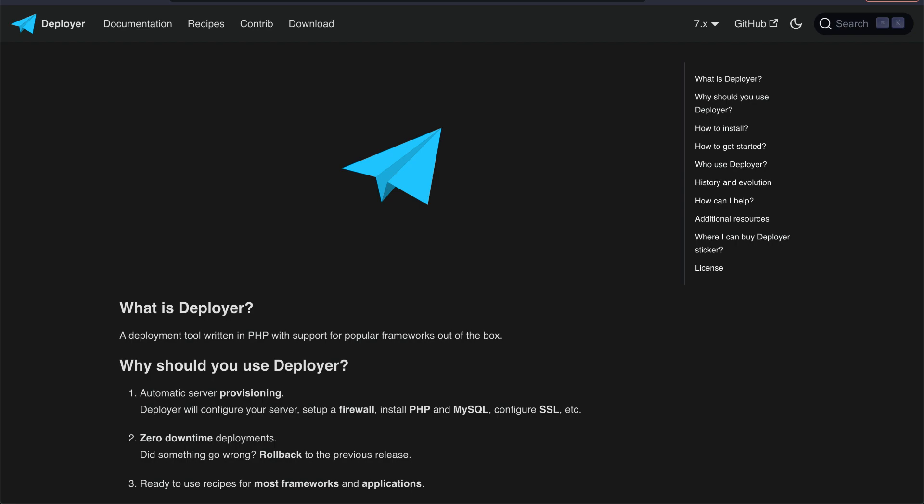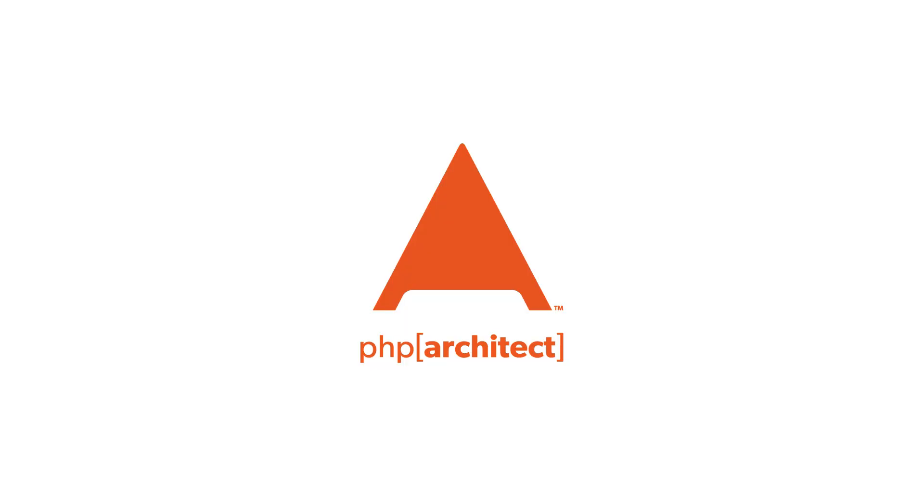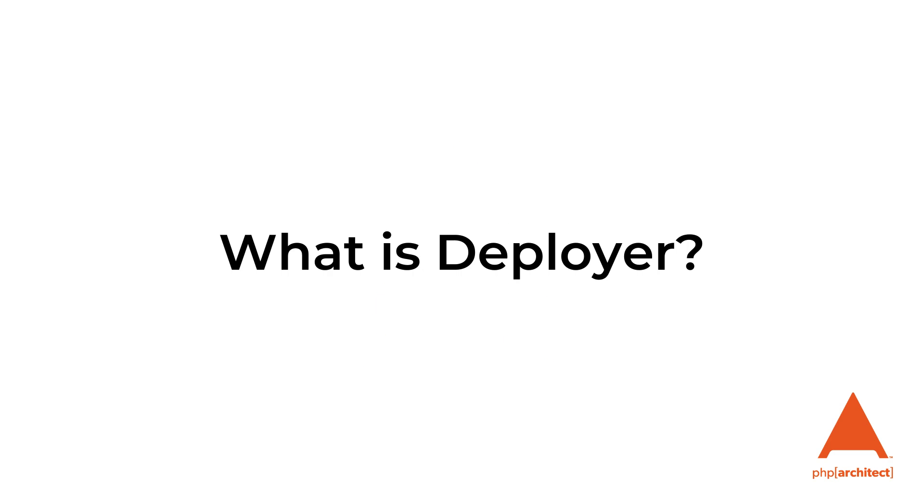Hello developers and welcome to the PHP Architect's channel. If this is your first time here, my name is Scott Keck-Warren, and on this channel we discuss a wide variety of topics related to the PHP ecosystem. Make sure you subscribe so you can get our latest videos when they're published.